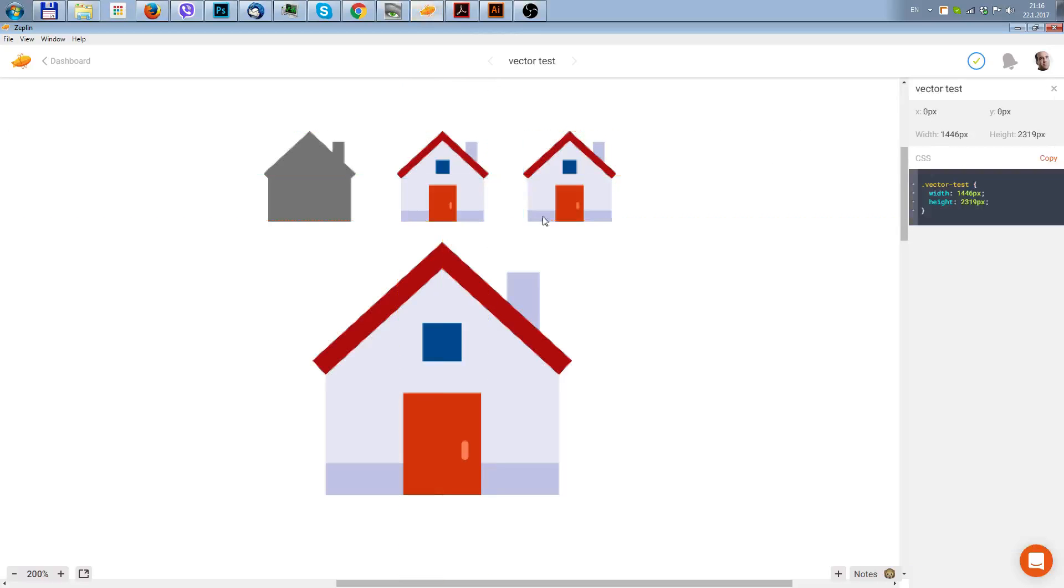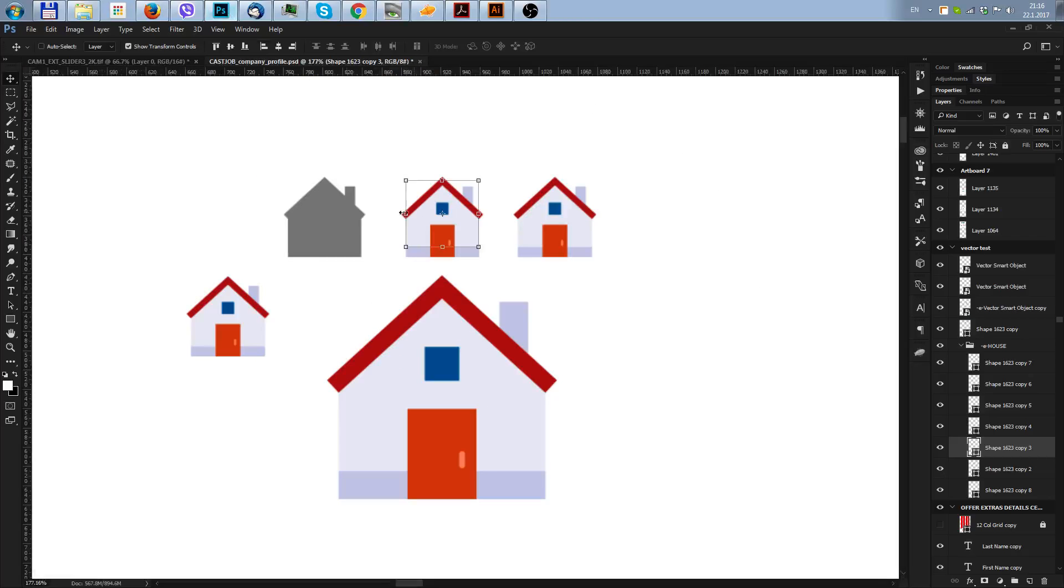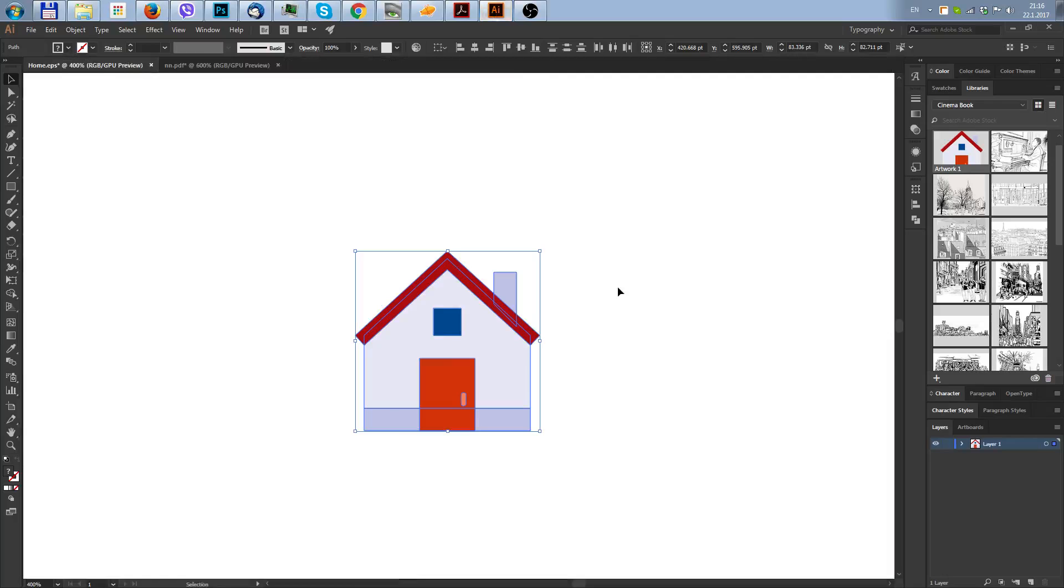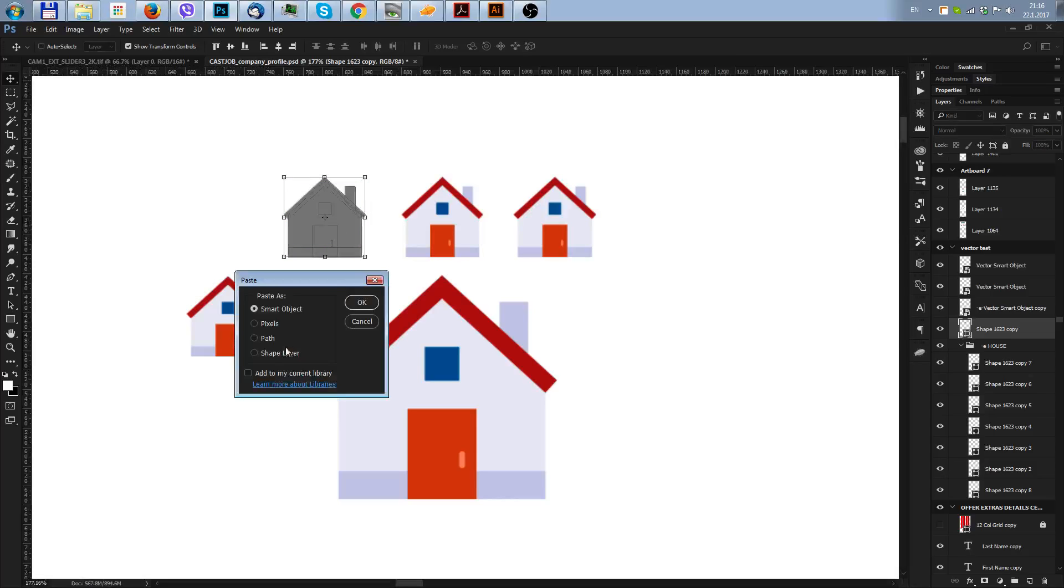The thing that I saw and that I've used many times from Illustrator for my designs is that you can get it as a shape layer.